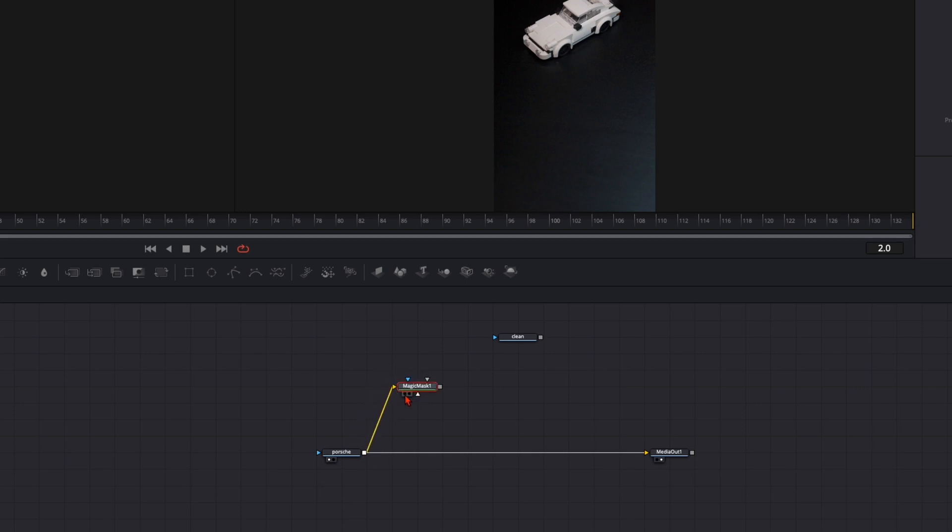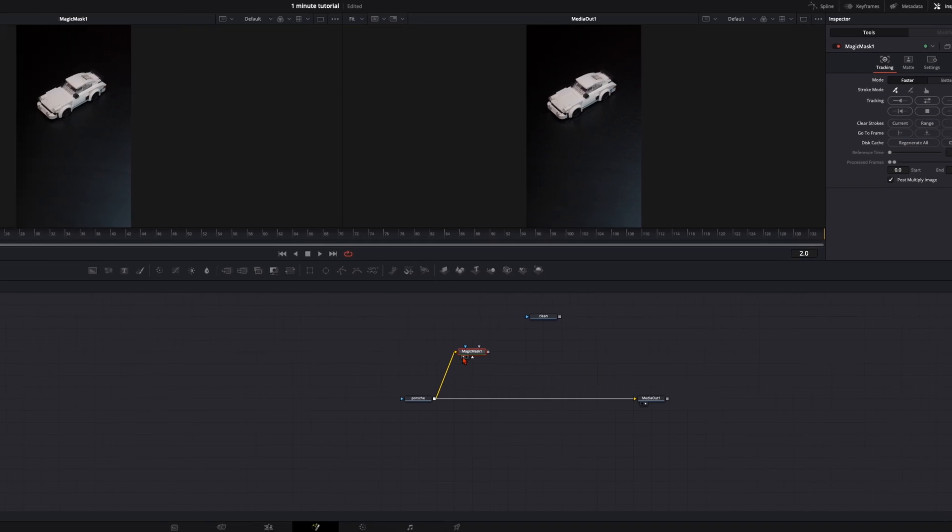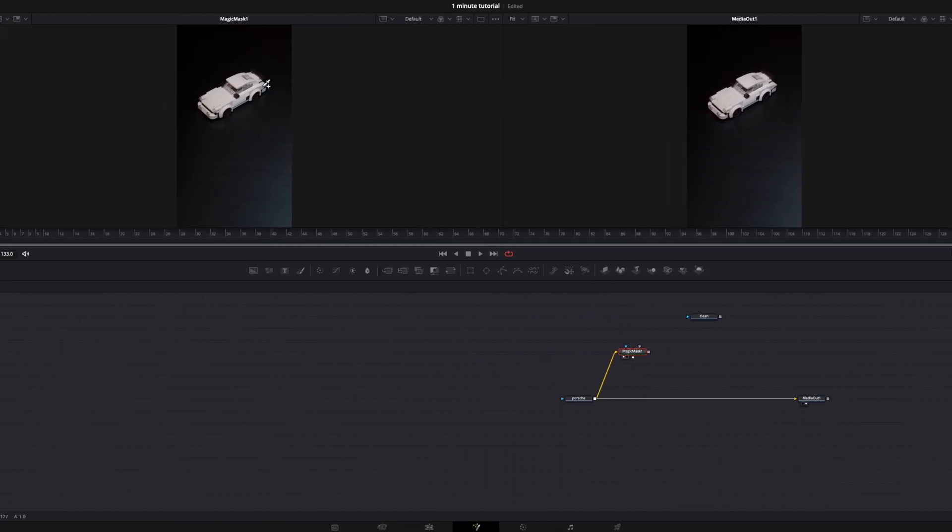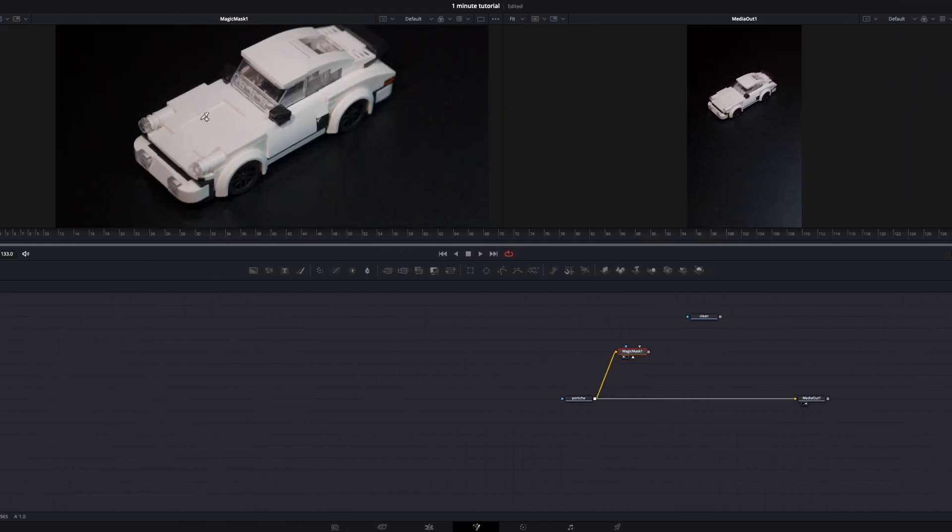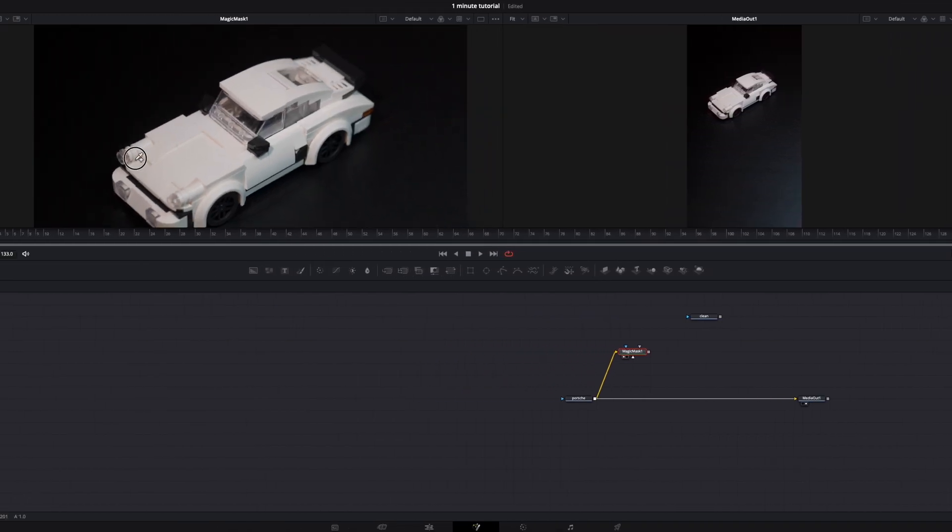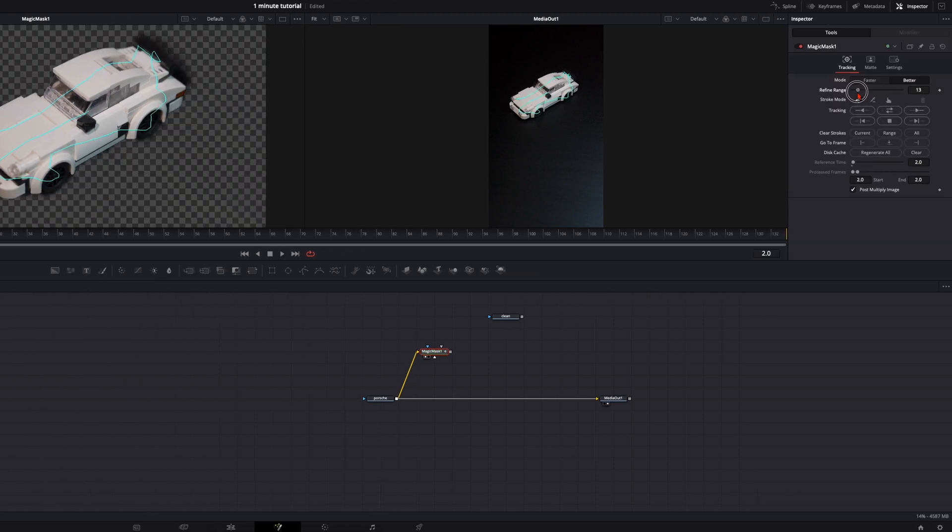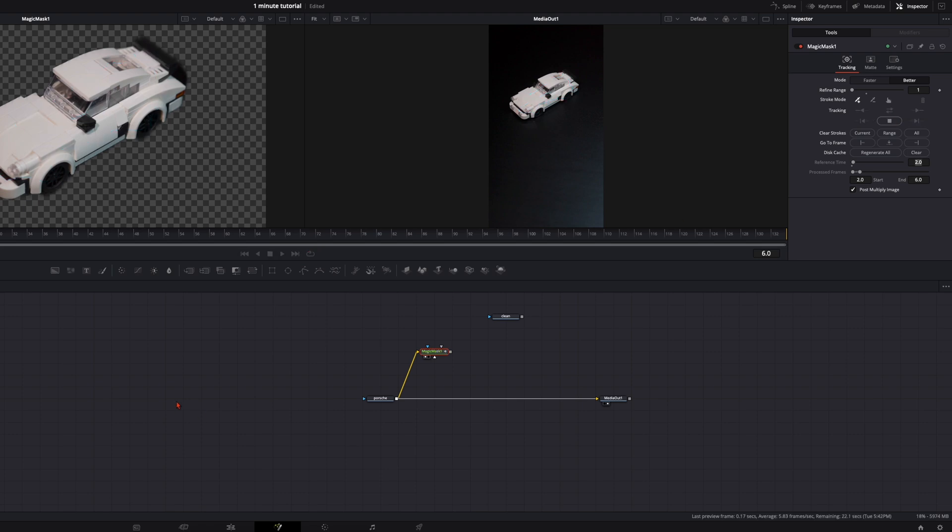Select the magic mask. Click on the left dot so you can see what you are selecting. Then draw a line over your subject. Maybe you need to adjust it a little bit and then just track it back and forth.